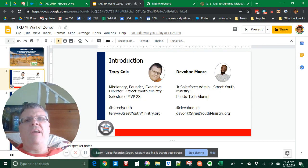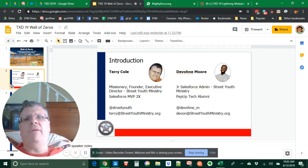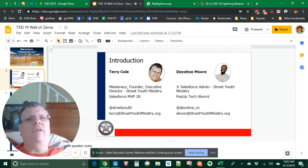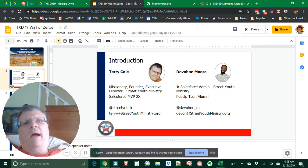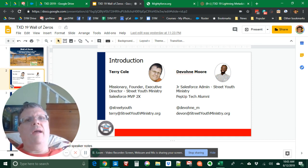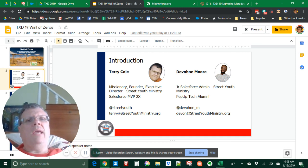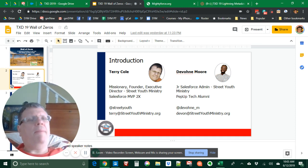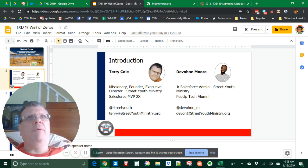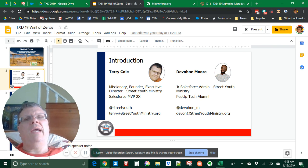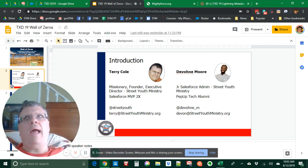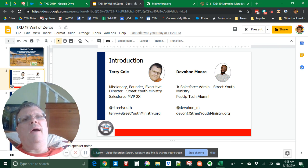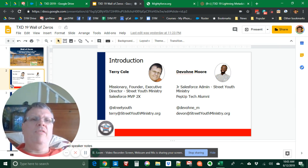My name is Terry Cole. I am founder and executive director of Street Youth Ministry. I'm a two-time Salesforce MVP. I'm on Twitter and there's my email address. And my co-presenter is Devin Moore. He is a graduate of PepUp Tech. They are an organization that help people of color prepare for a career in Salesforce technology. And I highly recommend hiring their alumni. Devin is our junior Salesforce admin at Street Youth Ministry.